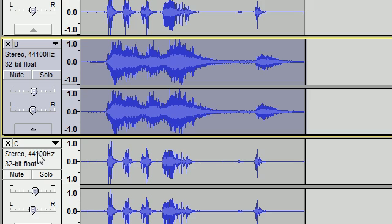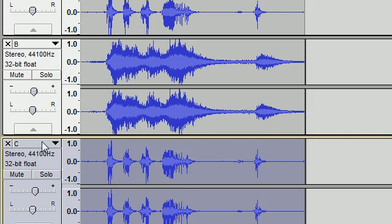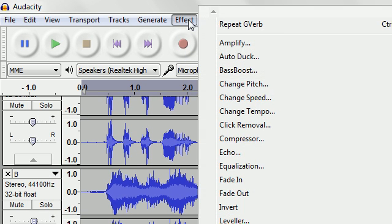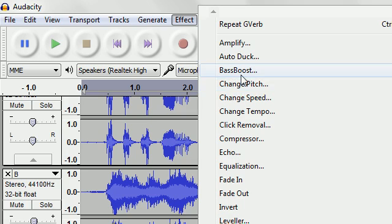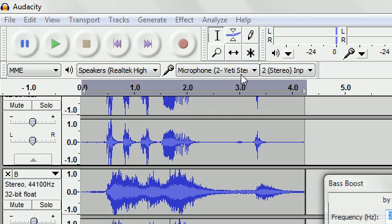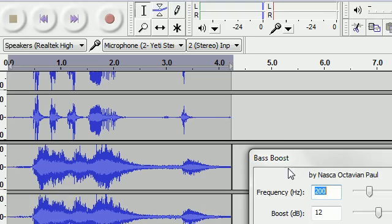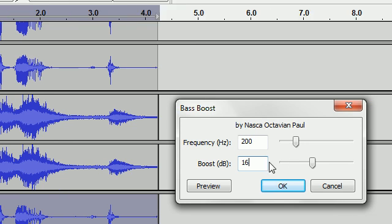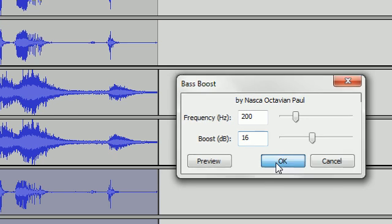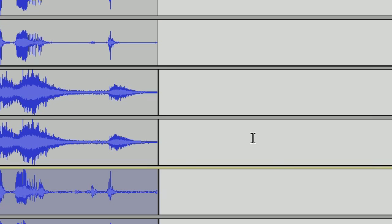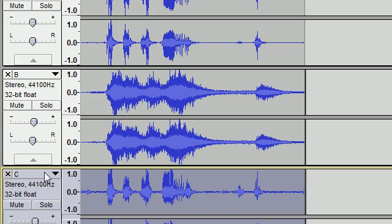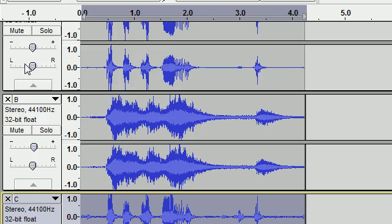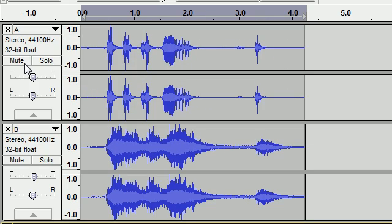So now track C, effect and bass boost. Frequency should be 200 boost. I like to do it about 16. And that's about it. That should work pretty well.